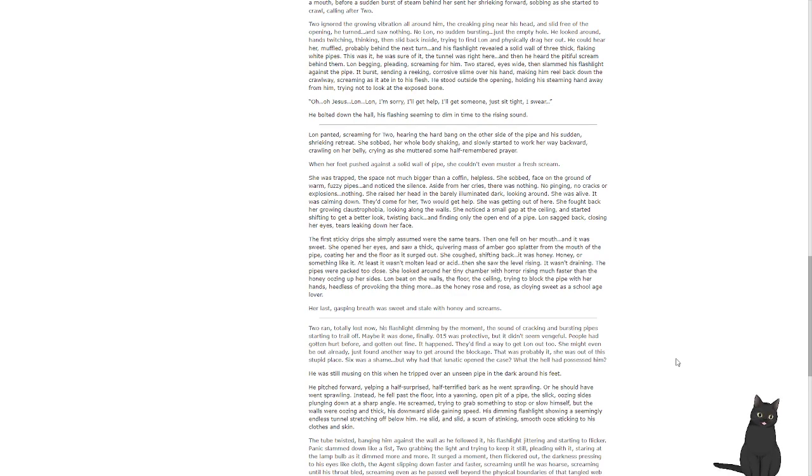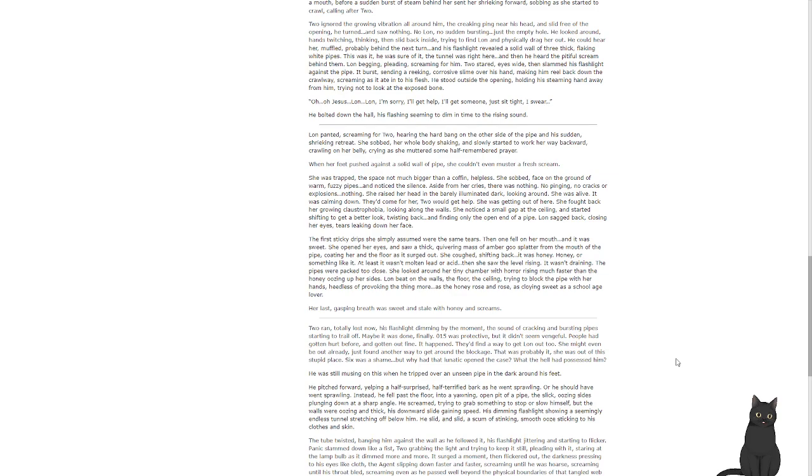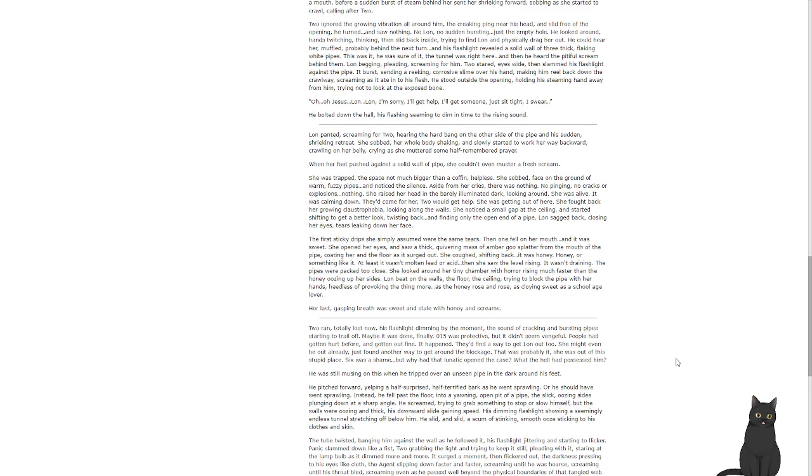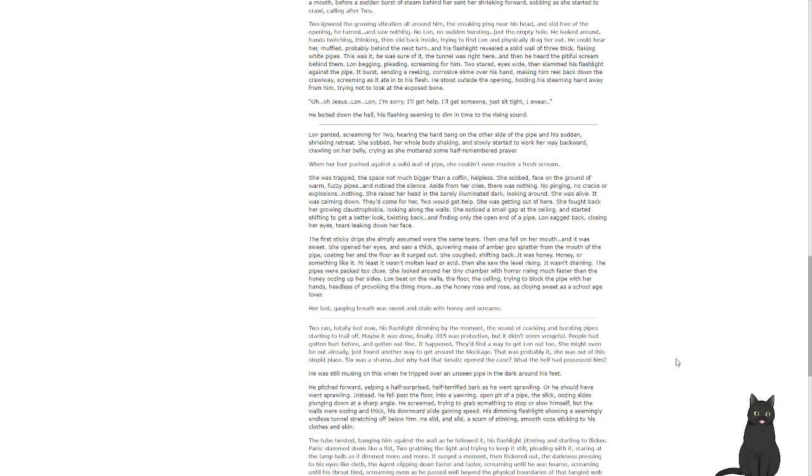Lon sagged back, closing her eyes, tears rolling down her face. The first sticky drips she simply assumed were the same tears. One fell in her mouth, and it was sweet. She opened her eyes and saw a thick, quivering mass of amber goo splattering from the mouth of the pipe, pooling on the floor as it surged out. She coughed, shifting backwards. It was honey. Honey or something like it. At least it wasn't molten lead or acid. Then she saw the level was rising. It wasn't draining. The pipes were packed too close. She looked around her tiny chamber with horror, rising much faster than the honey oozing up her sides. Lon beat on the walls, the floor, the ceiling, trying to block the pipe with her hands, heedless of provoking the thing more. As the honey rose and rose, cloying sweet as her school-aged lover, her last gasping breath was sweet and stale with honey and screams.